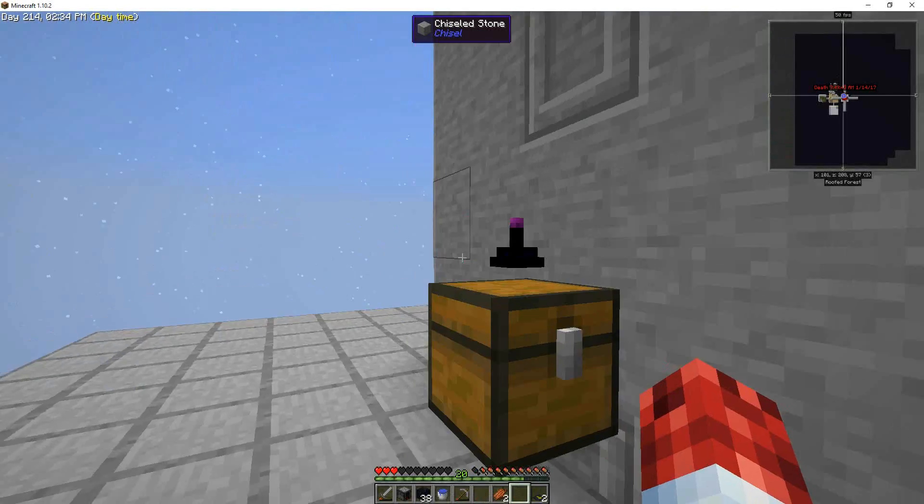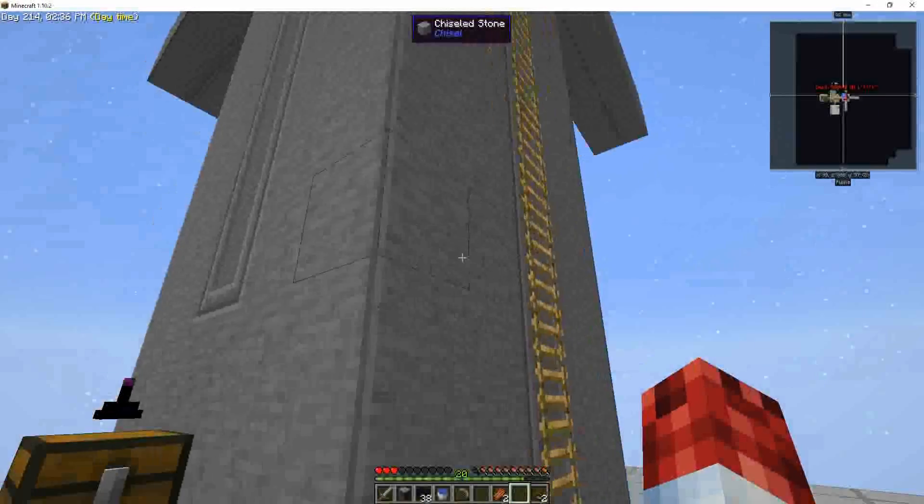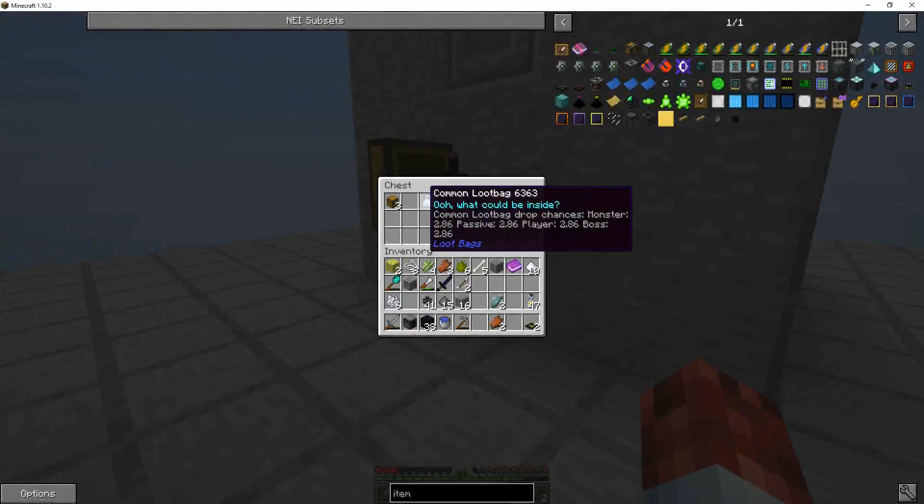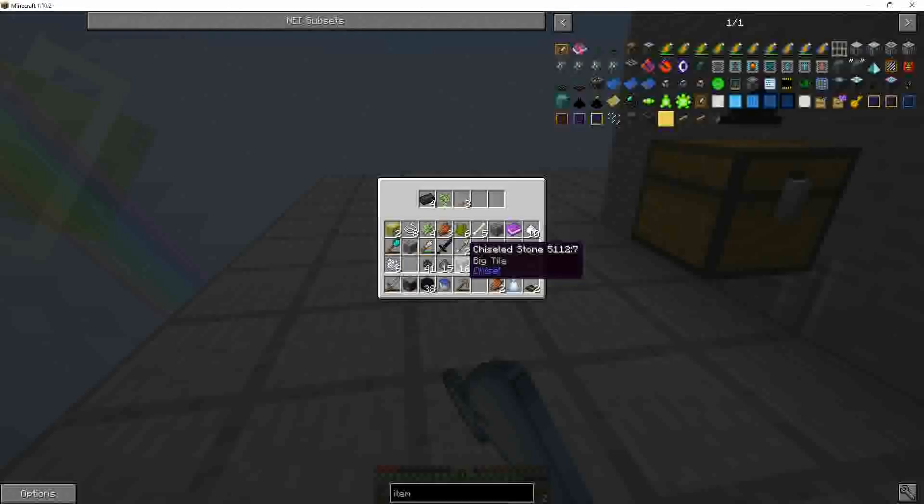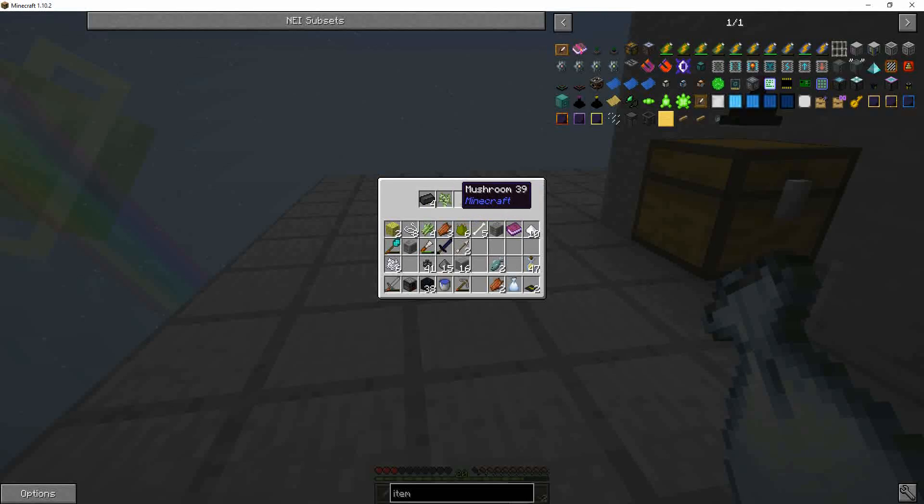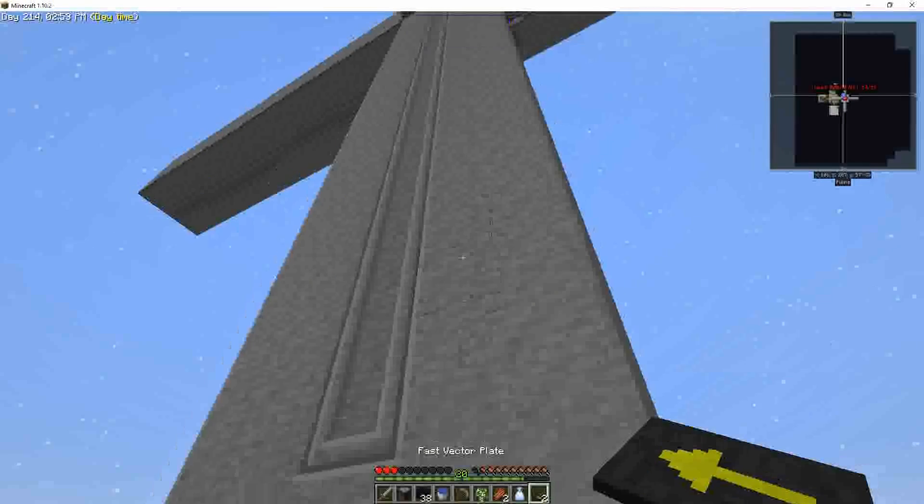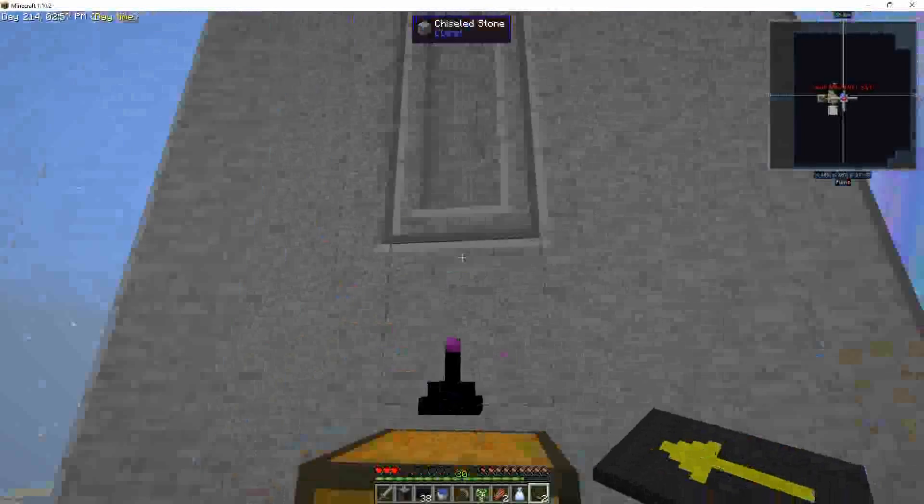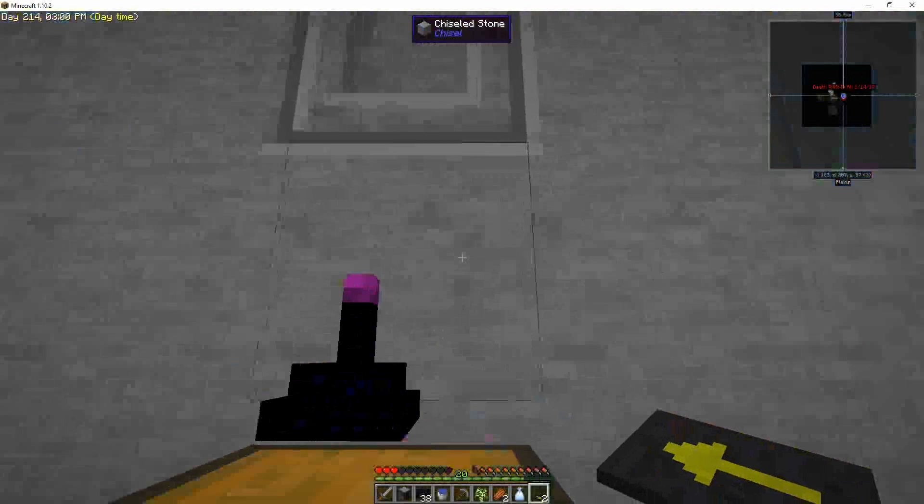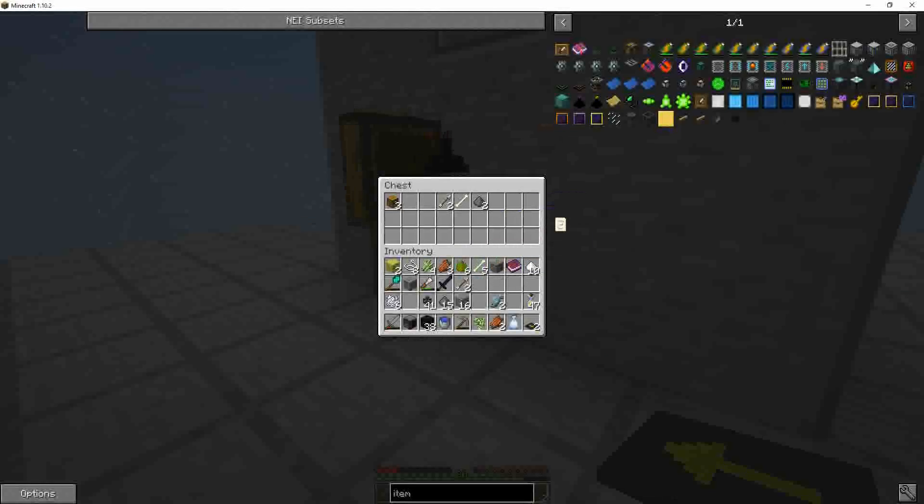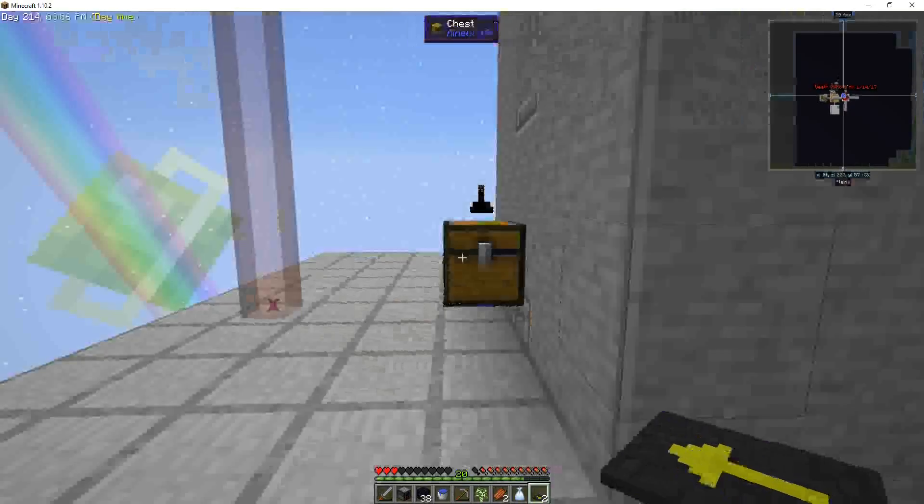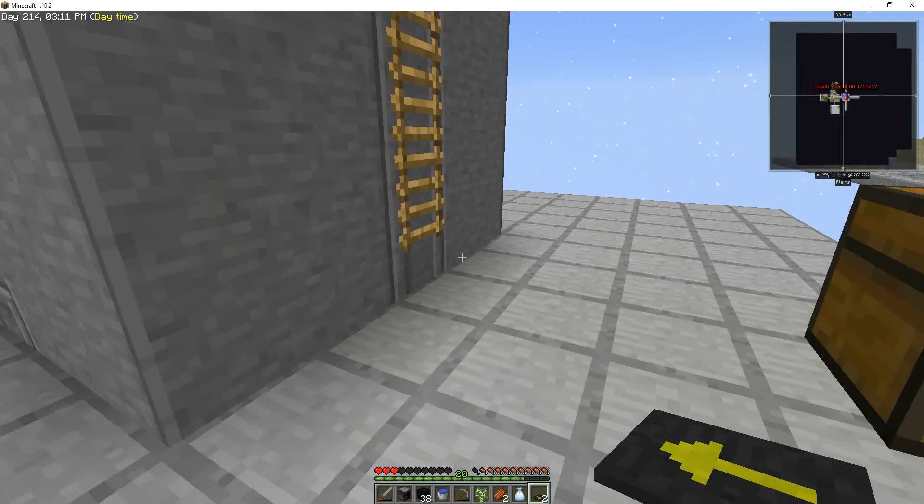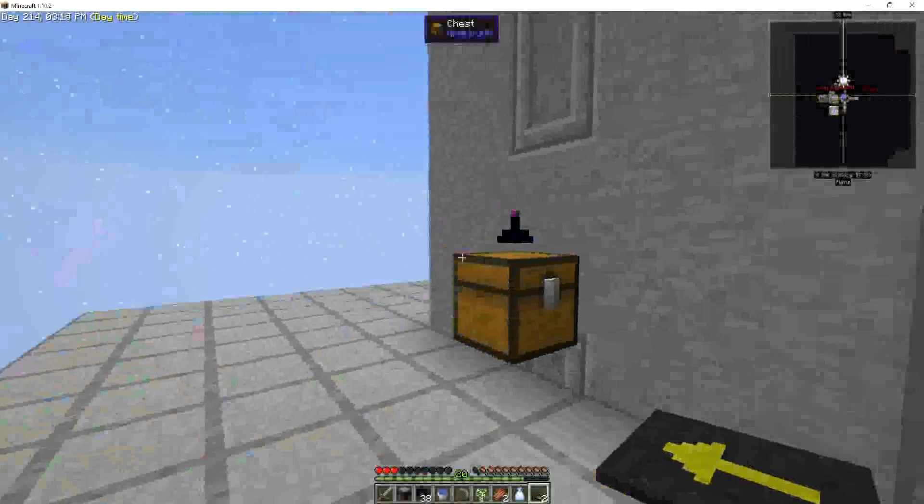And that is it for now. I mean I've got a lot more to do on this. But I've got a basic, very basic... Let's see if it breaks. Mob, uh, mob farm. I'm gonna go back in there, put some of these more vector plates pushing mobs into that grinder to kill them off better. But for now it's working.